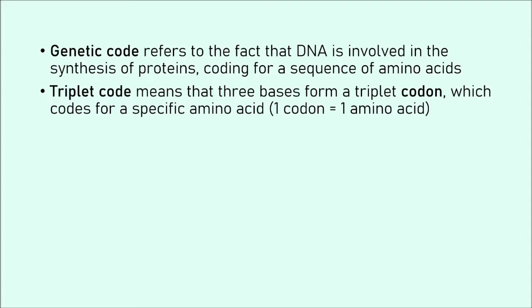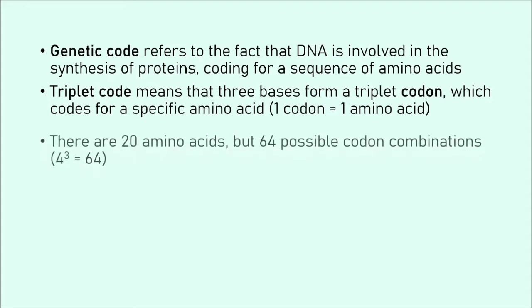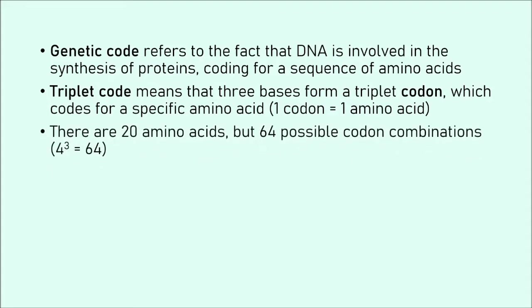So you can now kind of imagine that this sequence of codons is the same as the sequence of the amino acids, because one codon equals one amino acid. That is how the order is determined. So once again, a triplet codon is three bases, and that is what we refer to as triplet code.